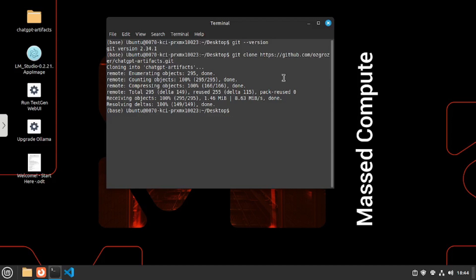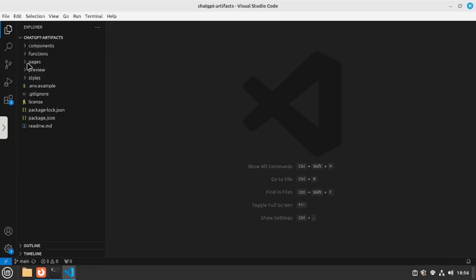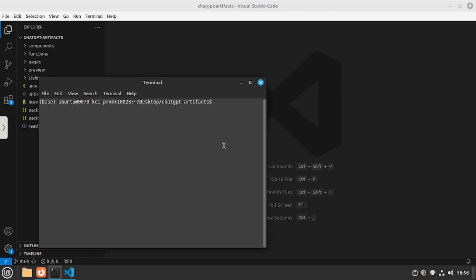Now to run this application we will have to move to the directory. So I'm going to say cd chat gpt artifacts and hit enter. Now once you're there you can either open this inside VS Code or any of your preferred IDE. So I'm going to go with VS Code. As you can see we have the whole project of chat gpt artifacts inside our VS Code now. You can either install all the packages using the VS Code embedded terminal or you can use your traditional terminal because I'm a fan of traditional terminal. So I'm going to use this.